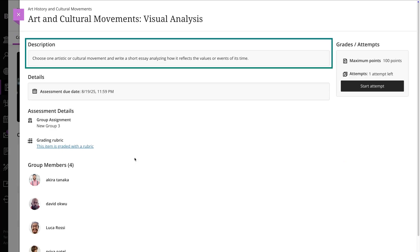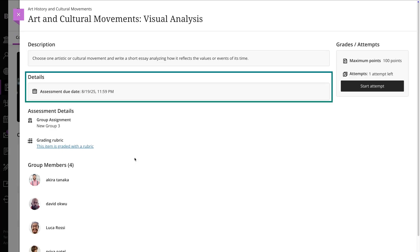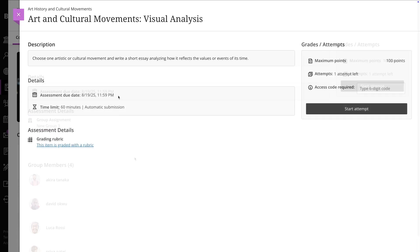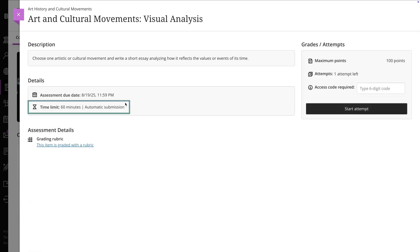You'll find a description, the due date, grading info, and whether it's an individual or group task. You'll also see if there's a time limit or an access code required.